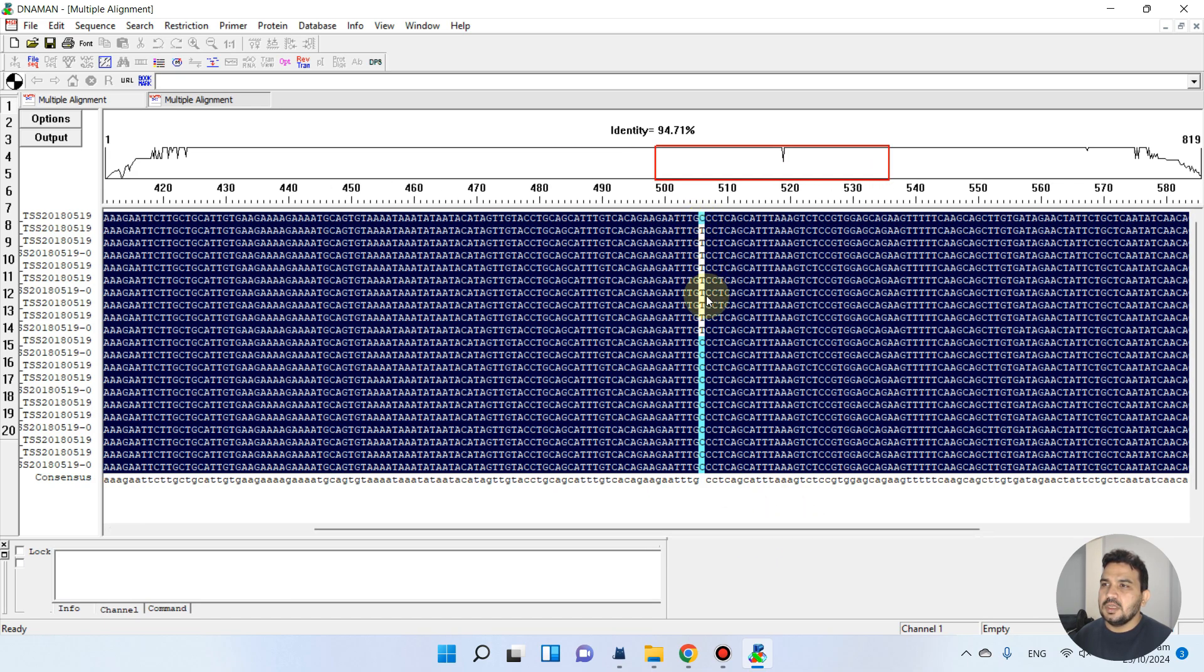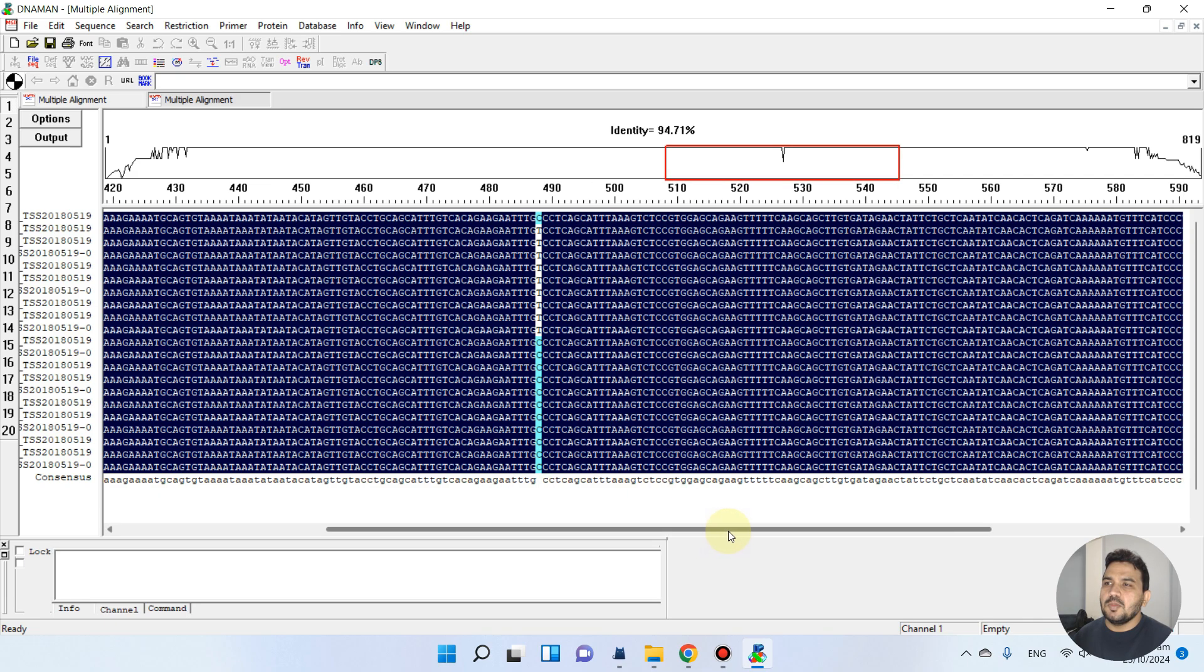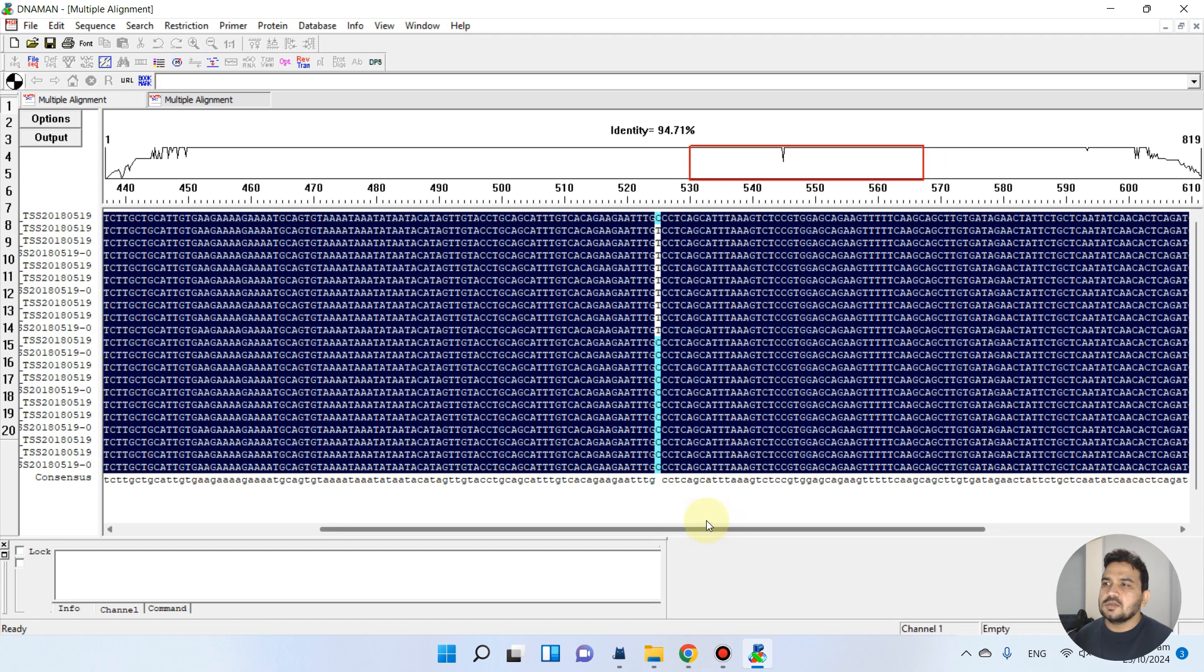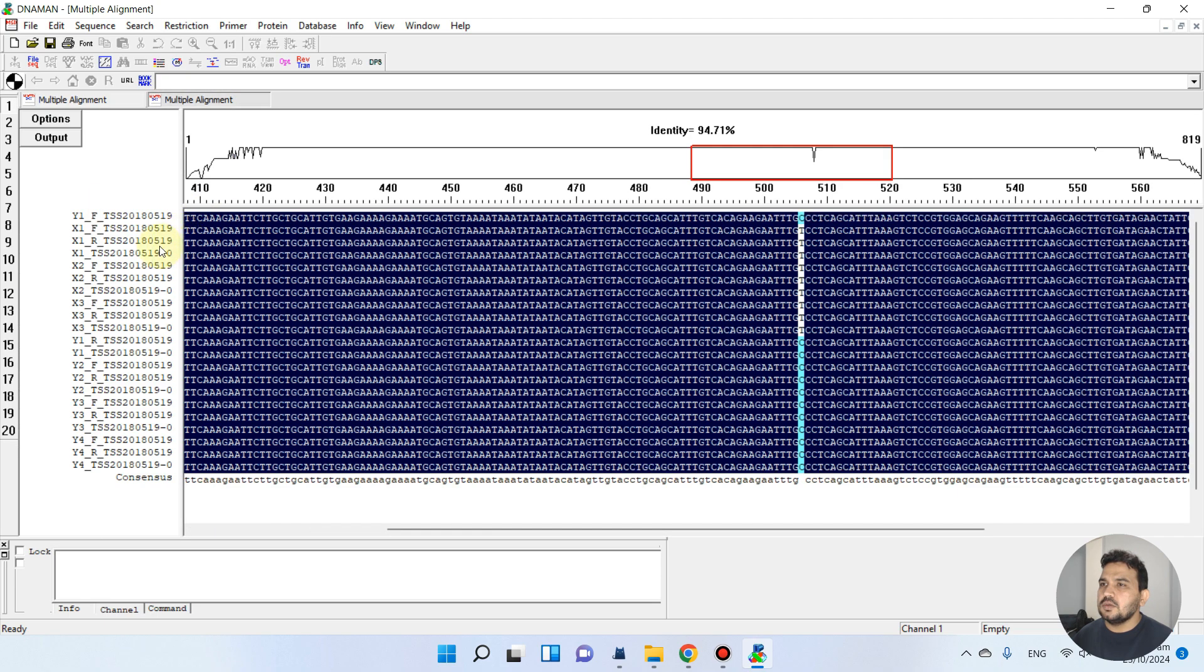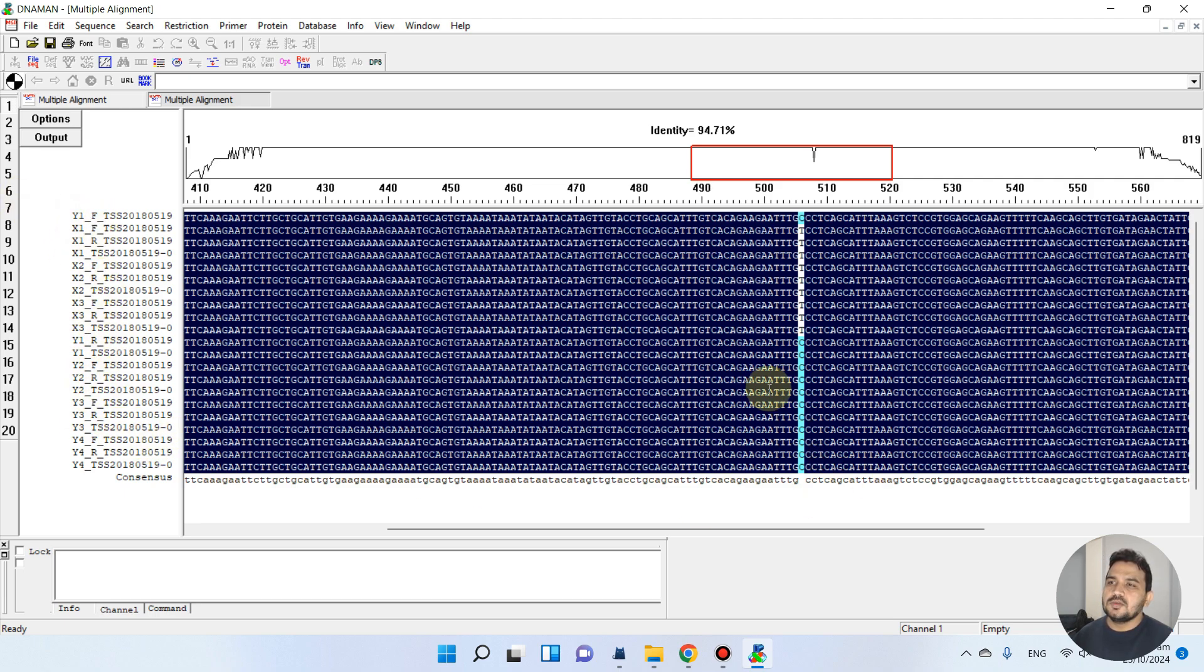So it means this is actually our SNP. In our case we have T and C. You see this is the wild type and this is the mutant type.